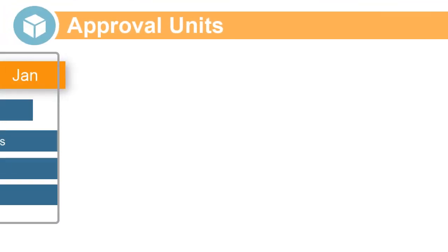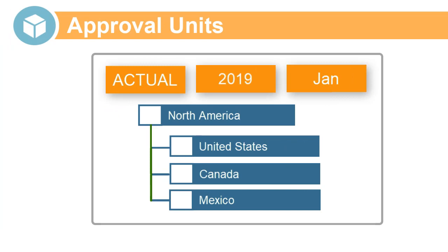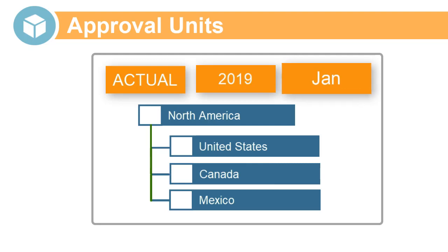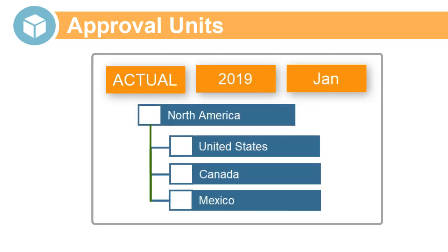Financial Consolidation and Close Cloud organizes data into approval units for review, approval, and locking. Approval units are made up from unique combinations of scenario, year, period, and entity.